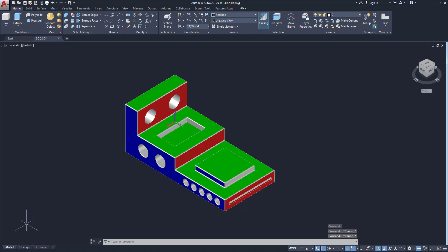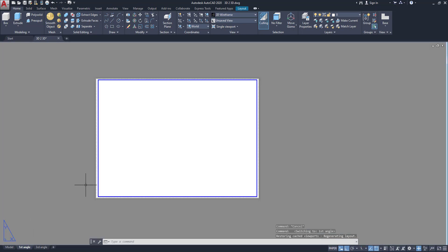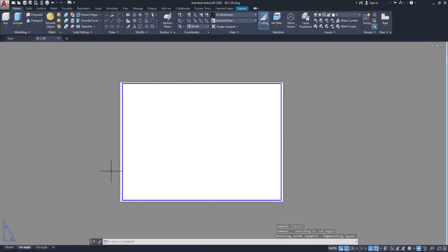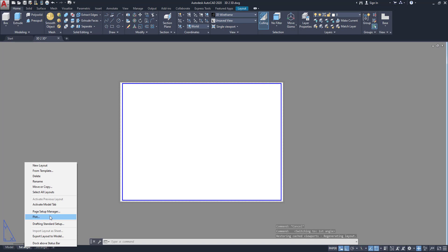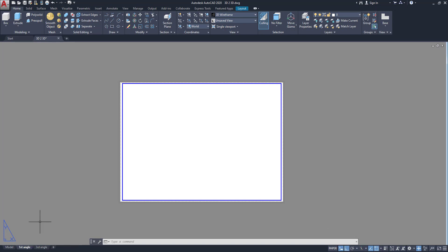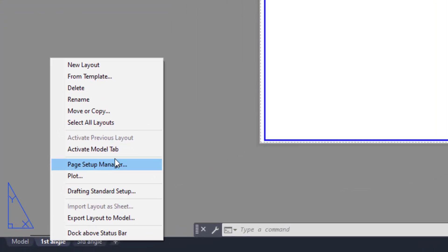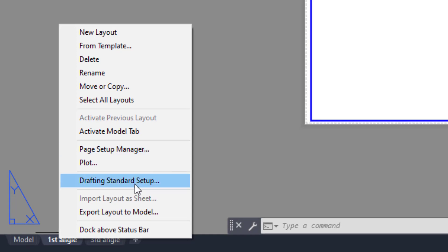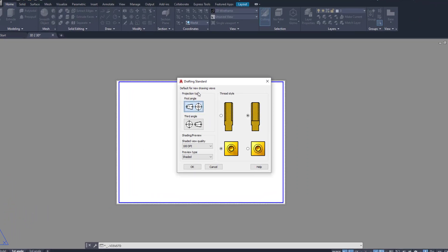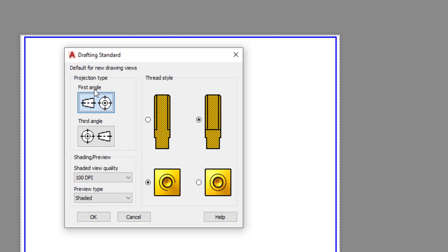Here I have already set my layout from the page manager setup. You can see the page manager. So here first angle projection is set. First I have to set some things — right click here then go to drawing setup or drafting setup. See the drafting setup — you can see here the first angle option and here the third angle option.